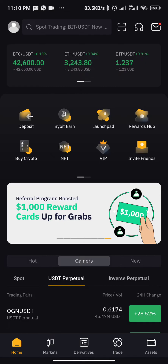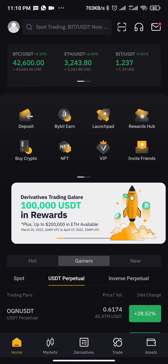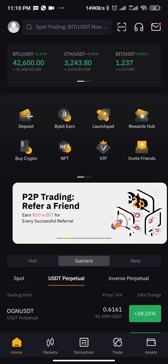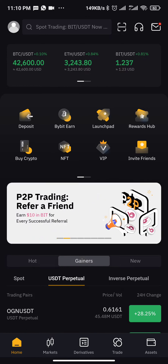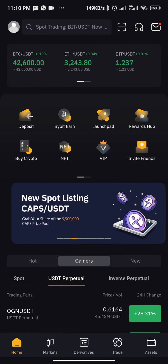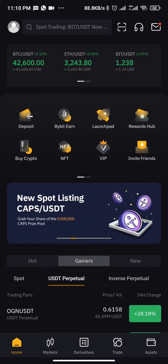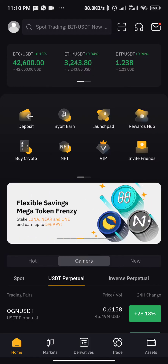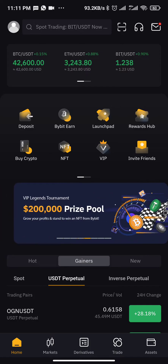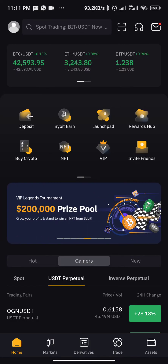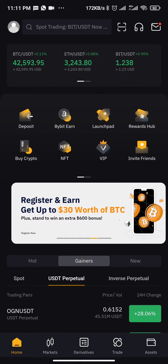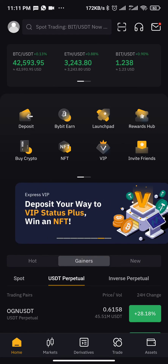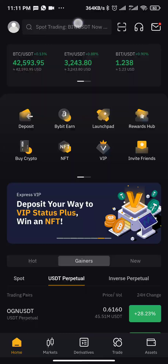I already have GMT coin in my Bybit account. I just created this new account and funded it with $13 just for this video. So I've bought GMT coin already.